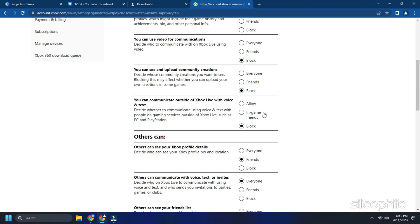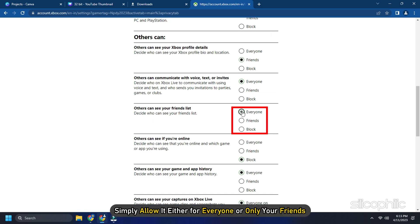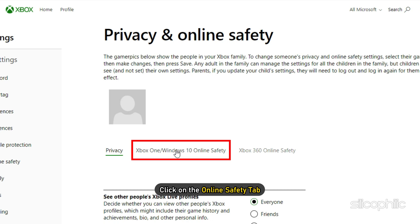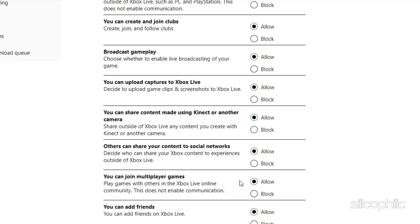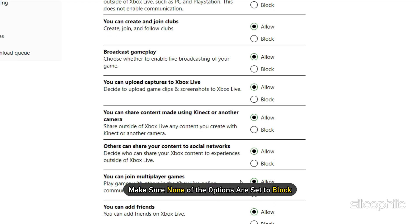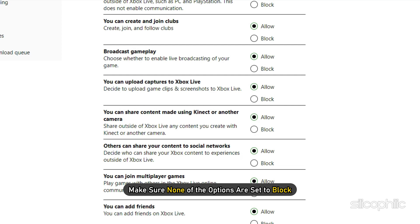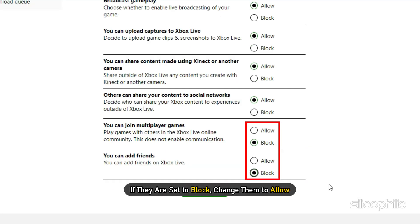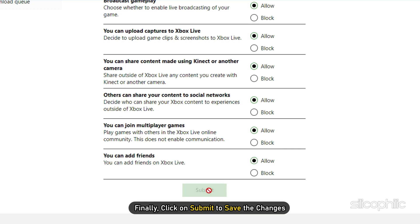If any of the options are blocked, simply allow it either for everyone or only your friends. Now click on the Online Safety tab and also make sure none of the options are set to block. If they are set to block, change them to allow. Finally, click on Submit to save the changes.